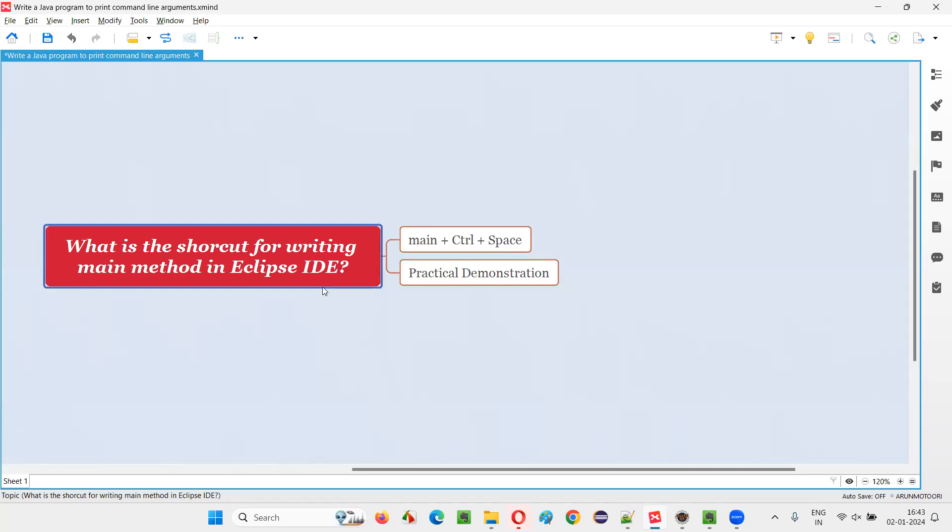There is a shortcut for that in Eclipse IDE. That is nothing but the answer for this question.